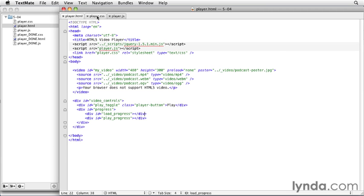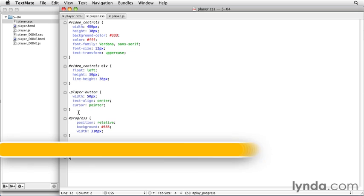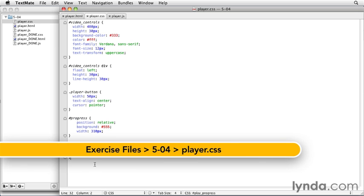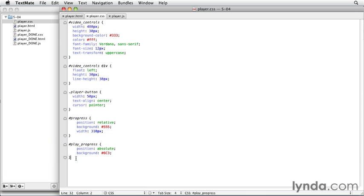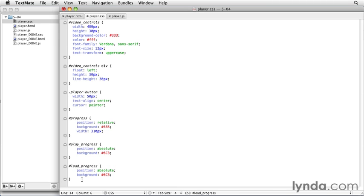And let's go to our CSS. And for this, I'm basically going to do the same thing we did with the play progress. So I'm going to copy that and paste it and change the name to load progress. And we want the position to be absolute again, and we're going to change the background color to that blue, which is 69C.